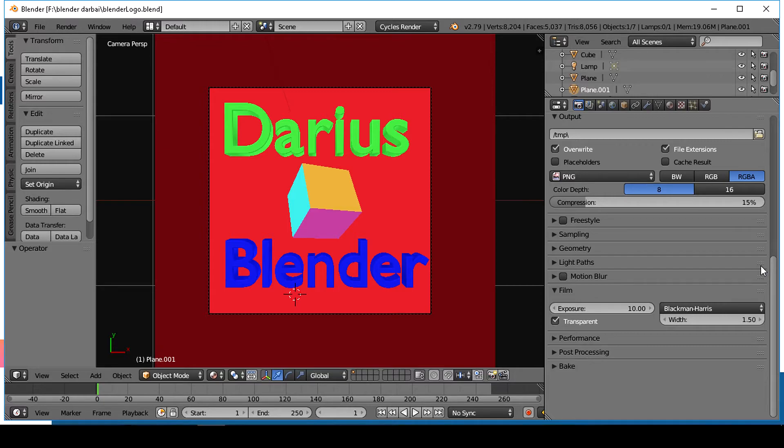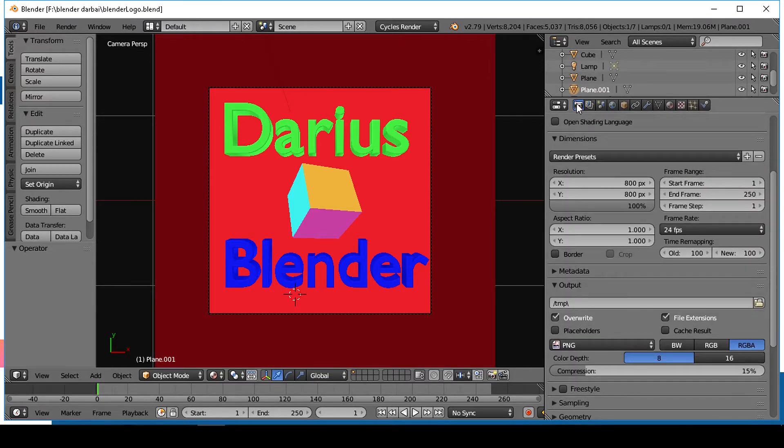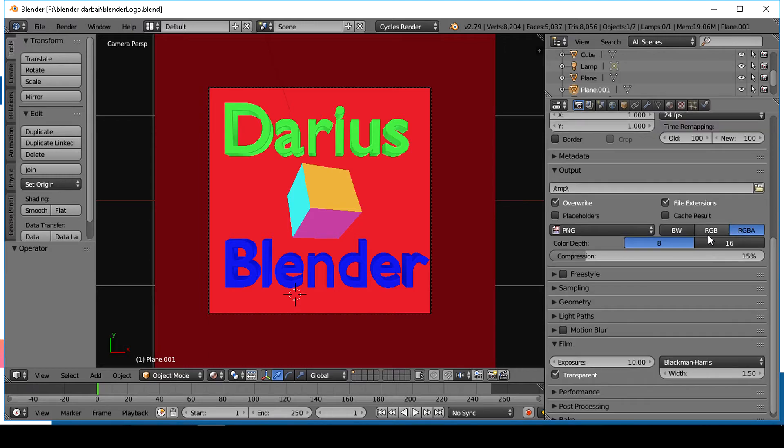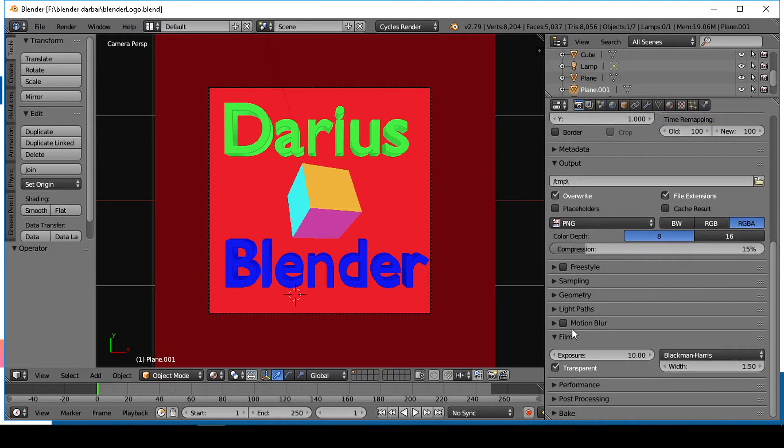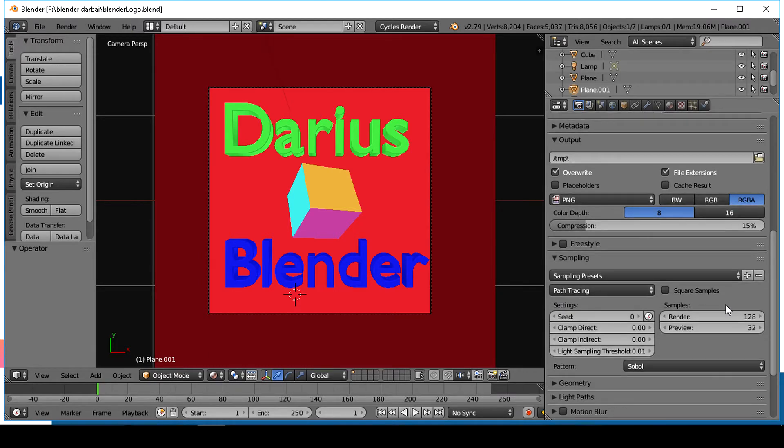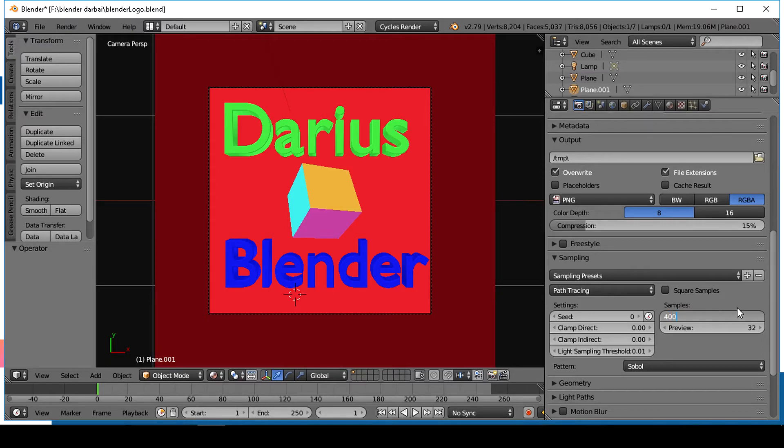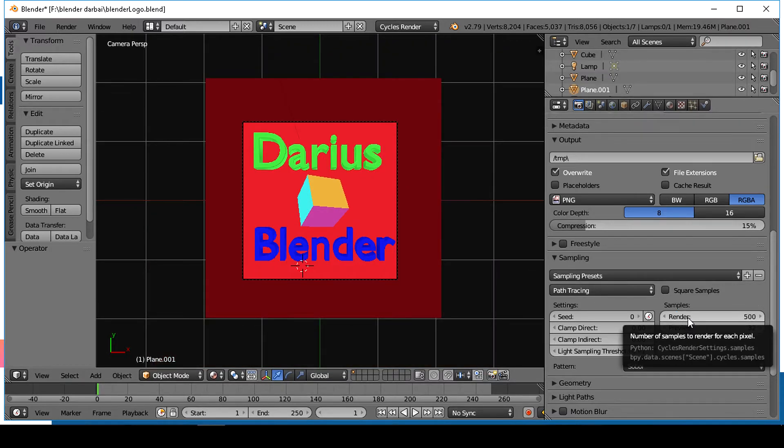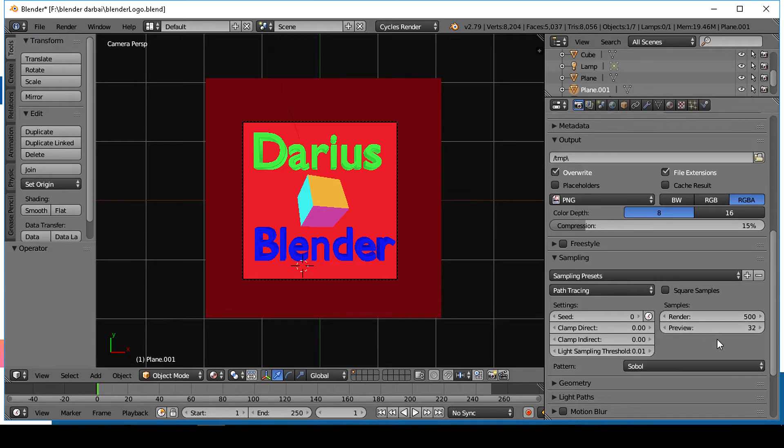Set your samples amount not too high. Try to find out what amount of samples is best for your render. I don't go higher than 500 for my final render because my CPU is not very fast, but the render still looks pretty good.